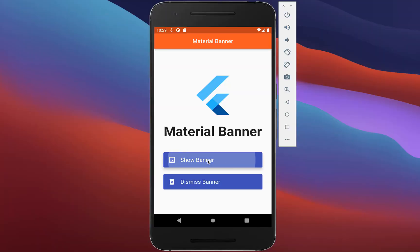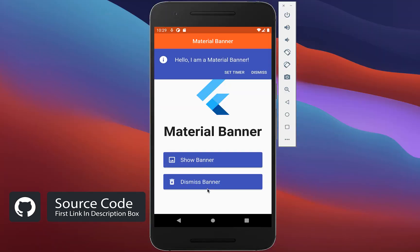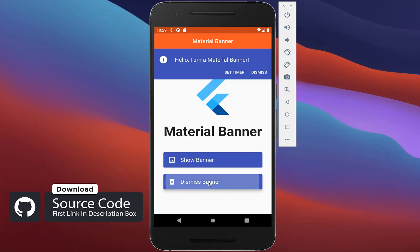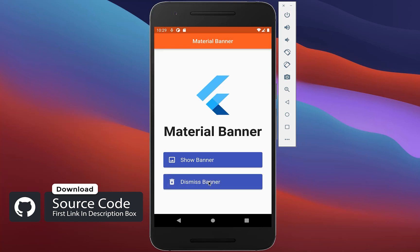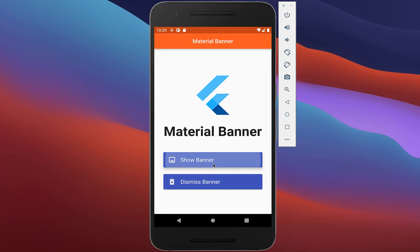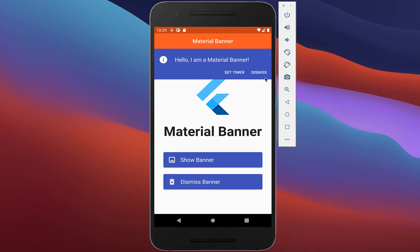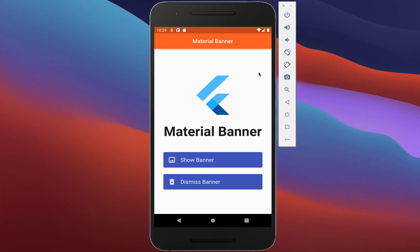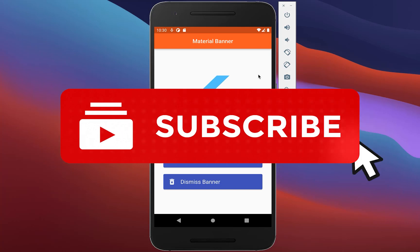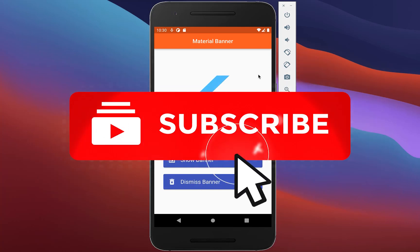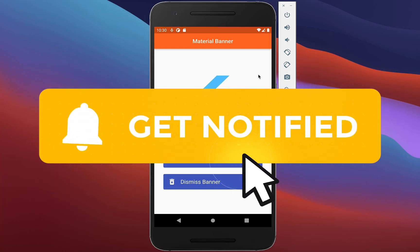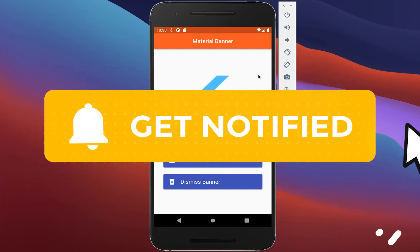By the way, if you want to get this whole source code of this example, then you can get it with the first link in the description. With the second link, you can get access to my Flutter courses where I teach you how you can become a better and more efficient developer. If you liked this video, make sure to subscribe to my YouTube channel.